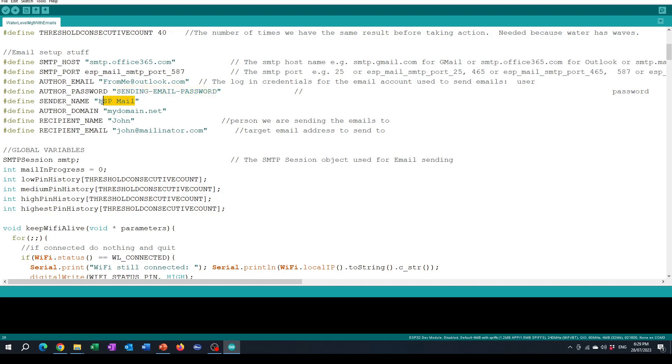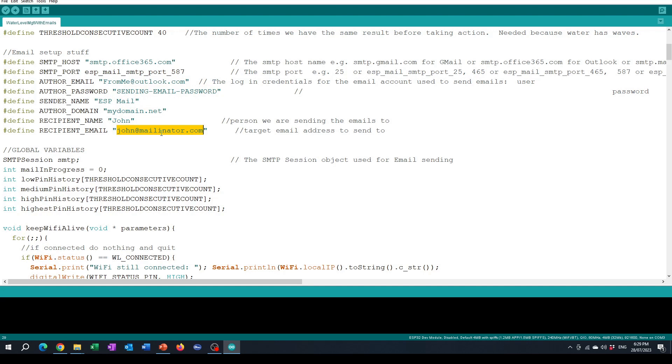The sender name shows up when you're sending the email but doesn't really make this thing work or not. The author domain doesn't seem to really matter that much. This is going to be the name of the person you're sending to but the most important thing is the actual email address that you're going to send your status emails to.